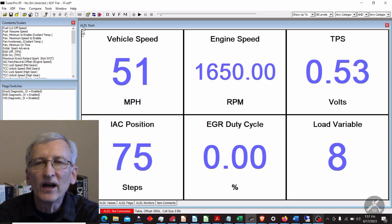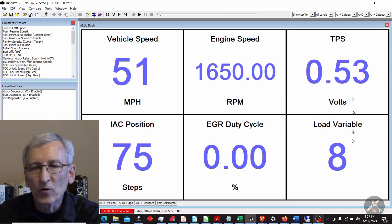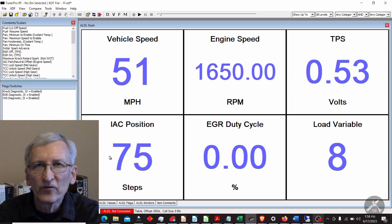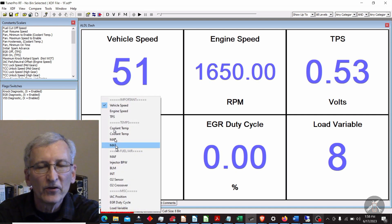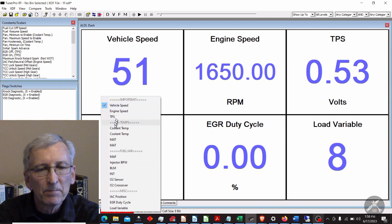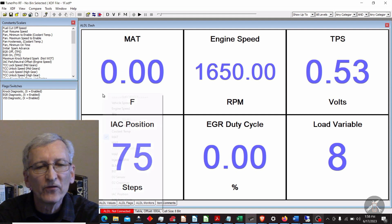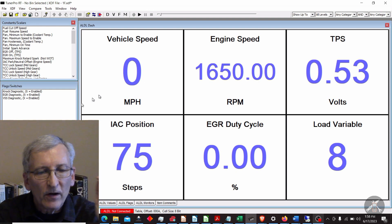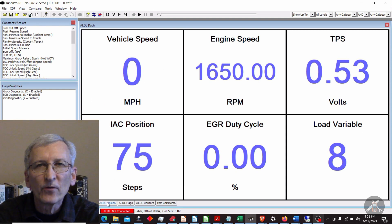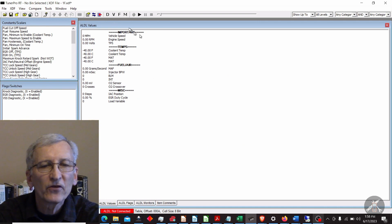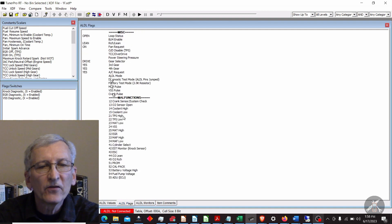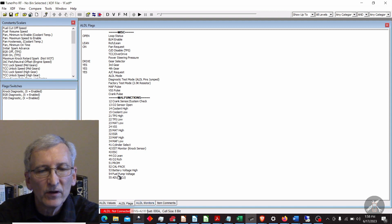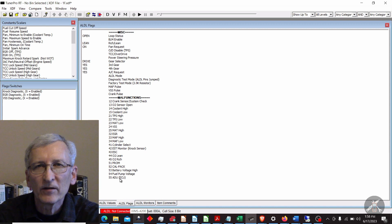I've set up this dashboard — called "ALDL Dash" — with various parameters on it. You can change those parameters by right-clicking to get a pop-up where you select what you want, like vehicle speed or temperature. There's also an "ALDL Values" page that's like live scan data, and one called "Flags" that shows things like whether you're rich or lean, in drive or park, and whether you have any malfunctions — similar to the flag data in WinALDL.